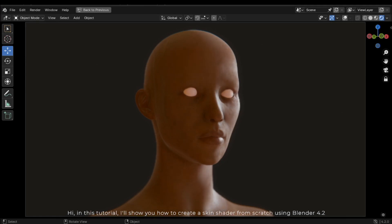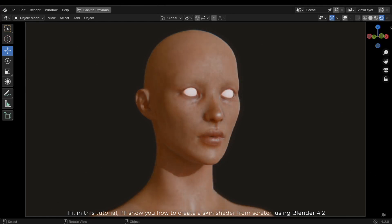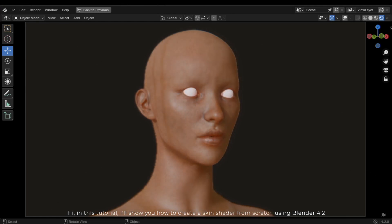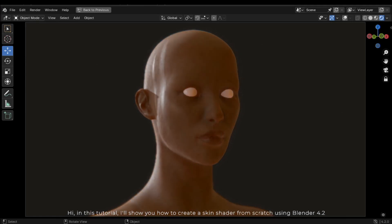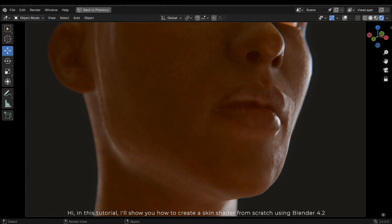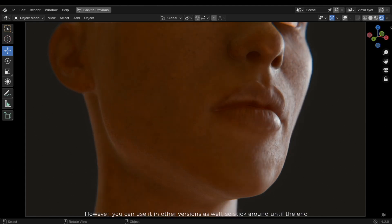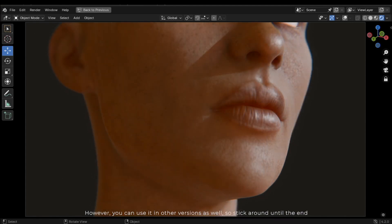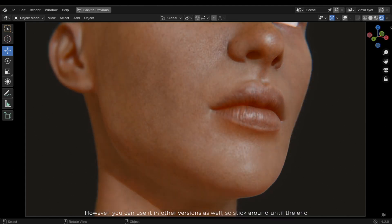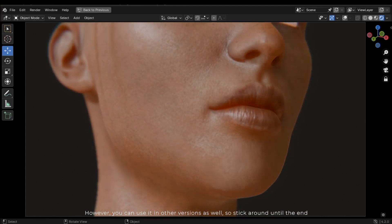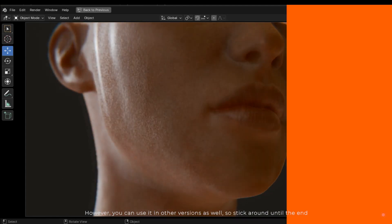Hi, in this tutorial I'll show you how to create a skin shader from scratch using Blender 4.2. However, you can use it in other versions as well, so stick around until the end.